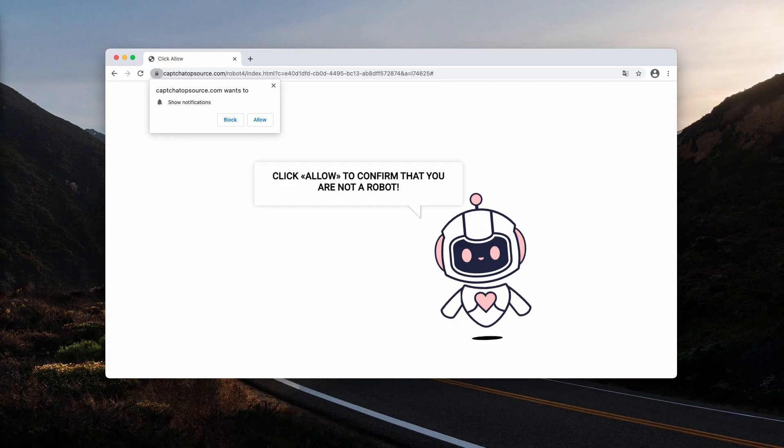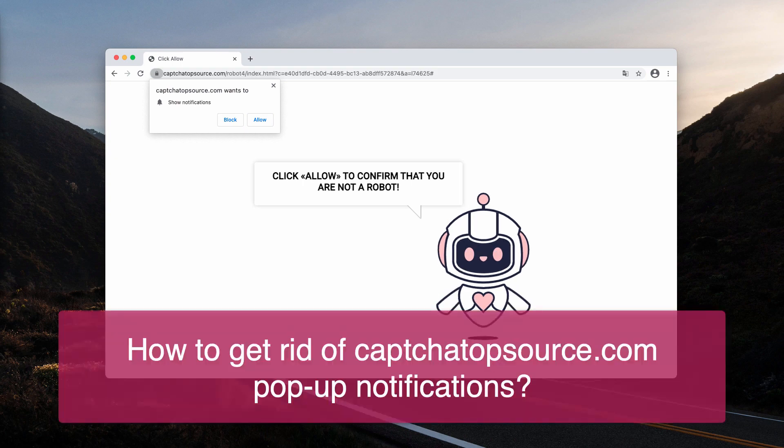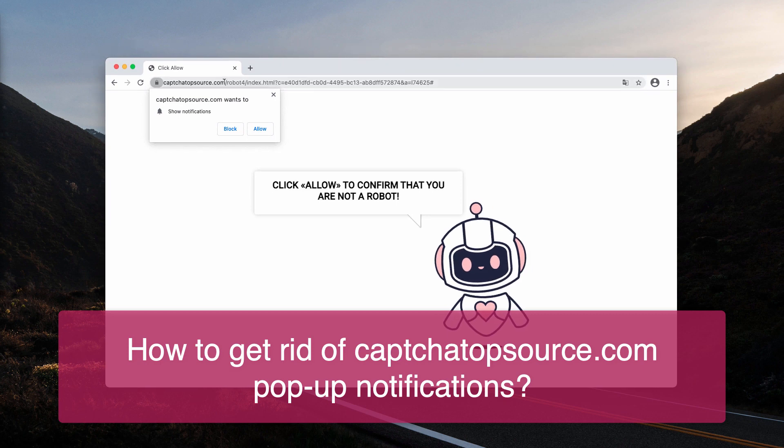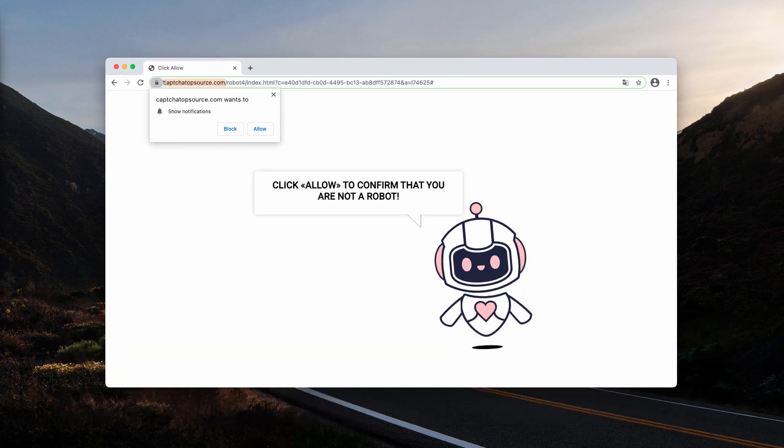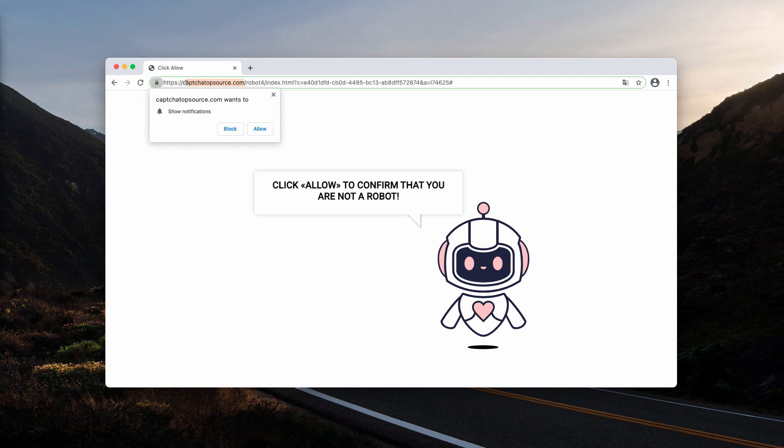Ladies and gentlemen, in this video I will tell you about another alert that is presented as some human verification message. This time the alert is coming from the website captchatopsource.com.